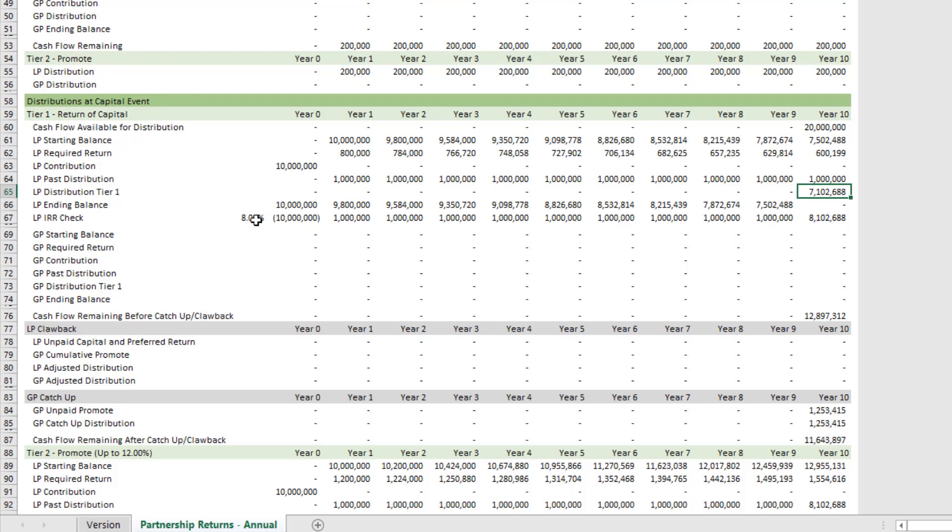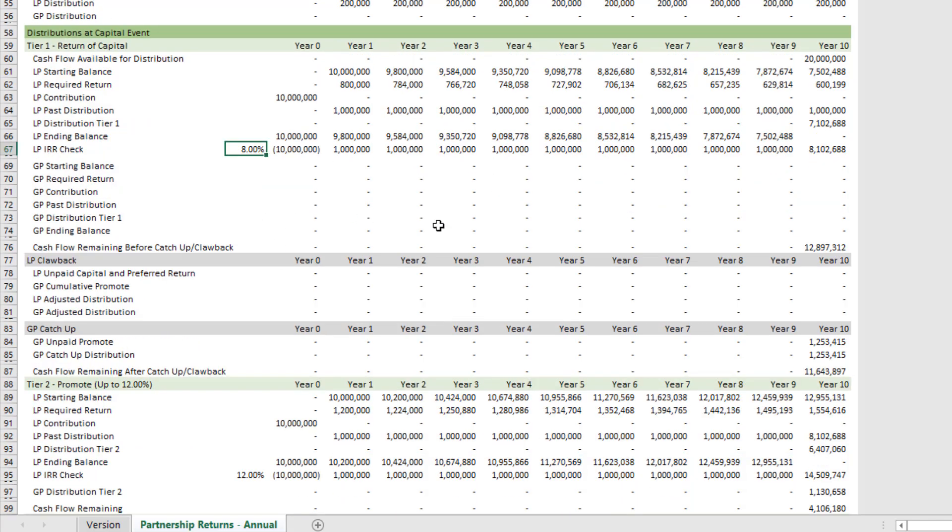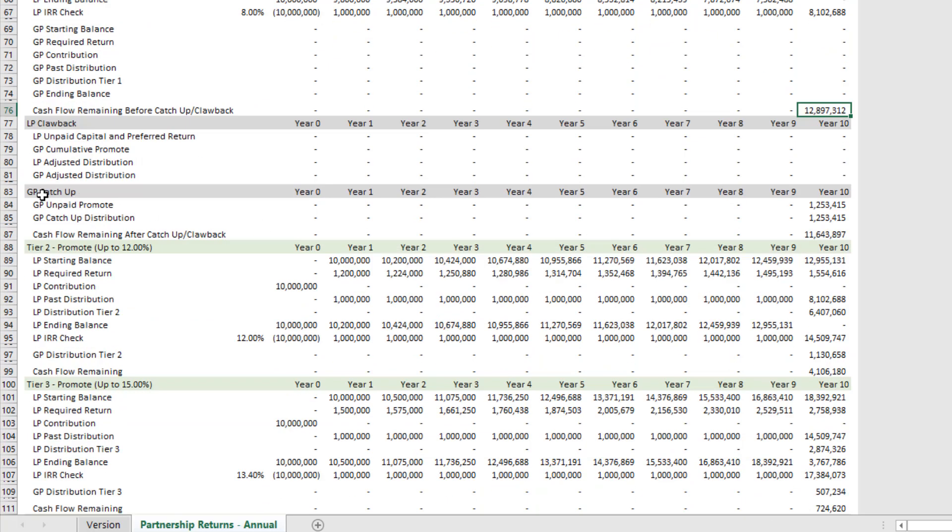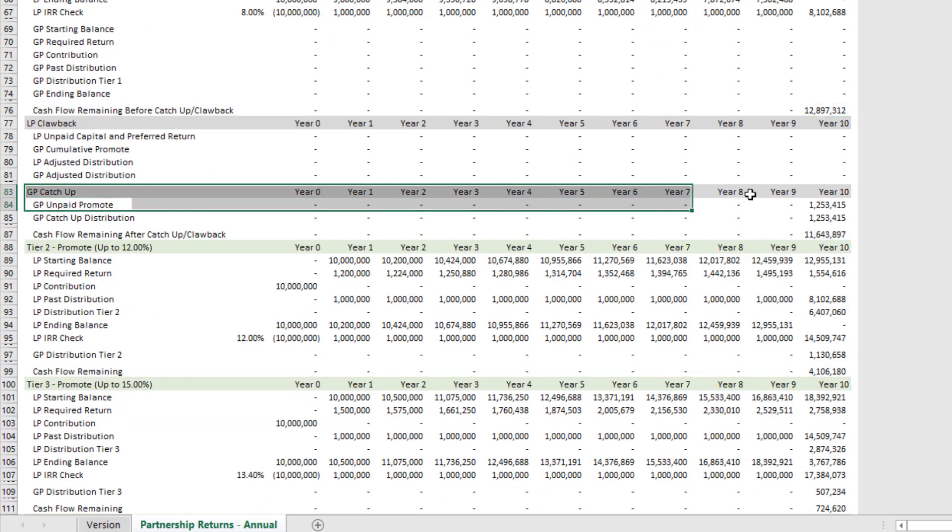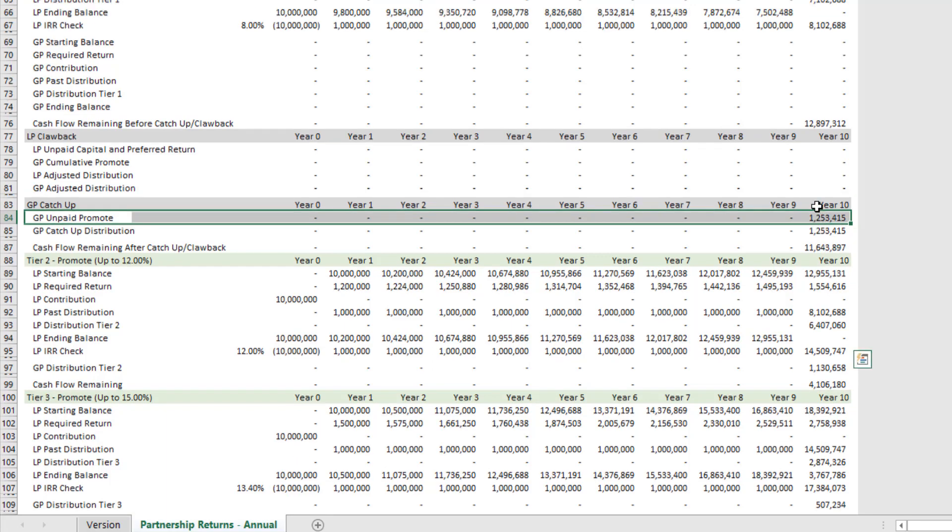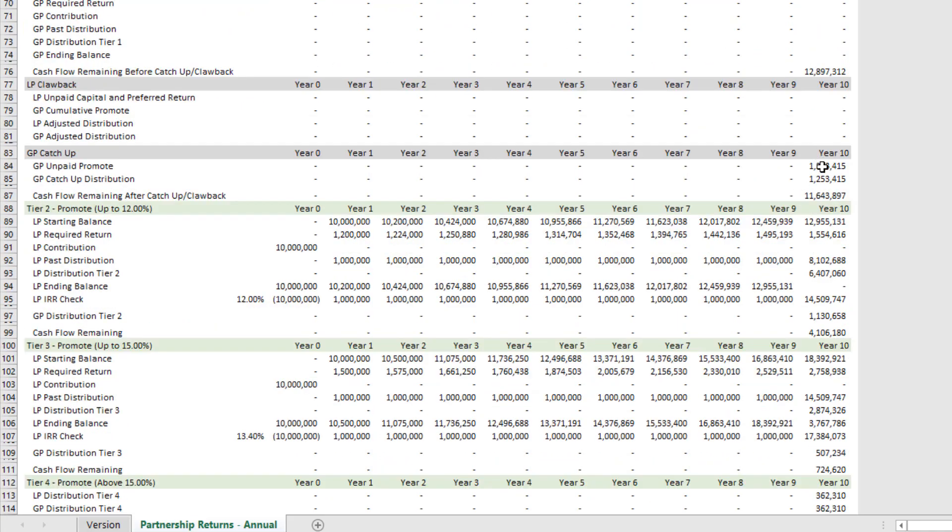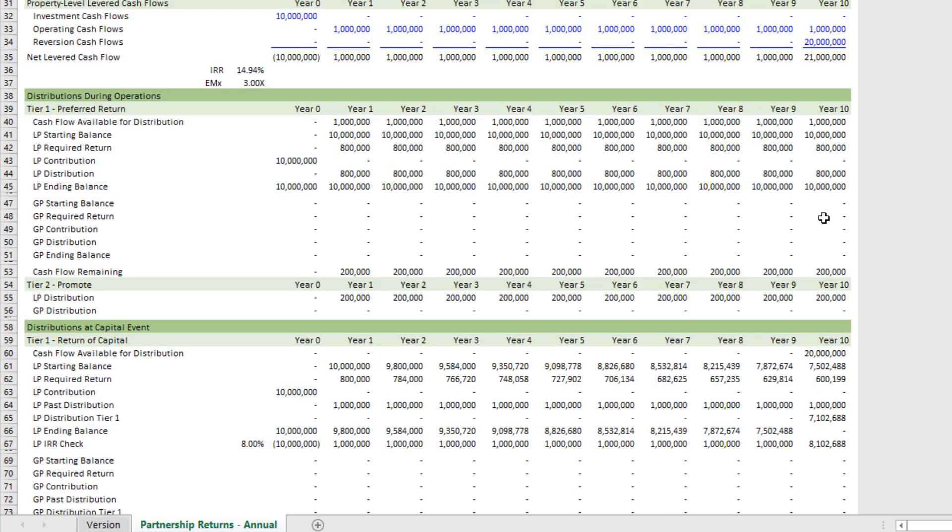At the capital event, the LP receives in this case $7.102 million, and that gets the LP to an 8% internal rate of return. And there's $12.897 million remaining. And up until this point, the GP has received no distributions. Well, the catch-up then calculates how much unpaid promote—in this case, $1.253 million—would be required in order for the GP to receive a 15% promote up to that point. And so then, assuming there's sufficient cash flow to pay that, the model pays out that 15%.